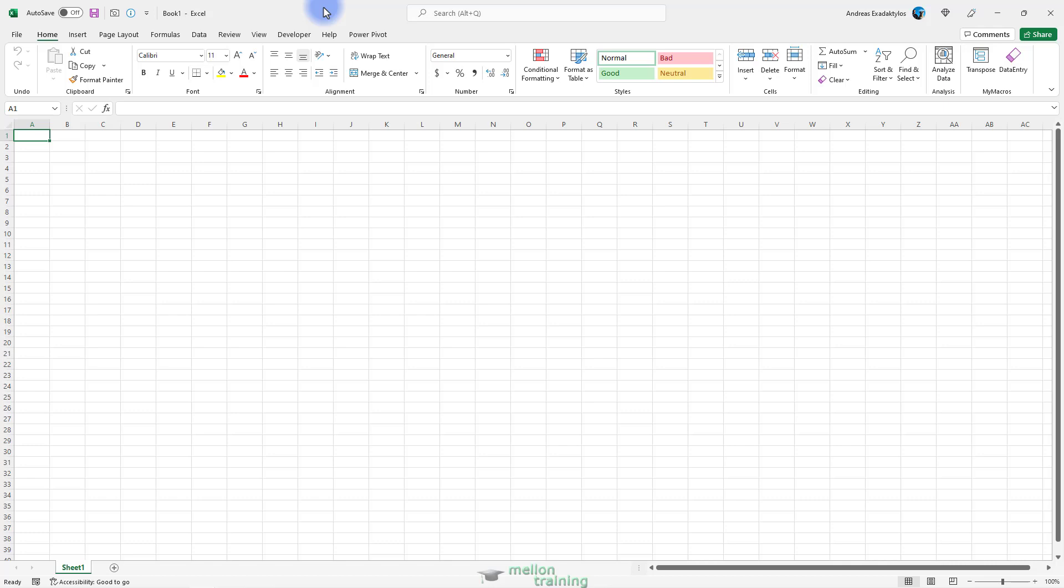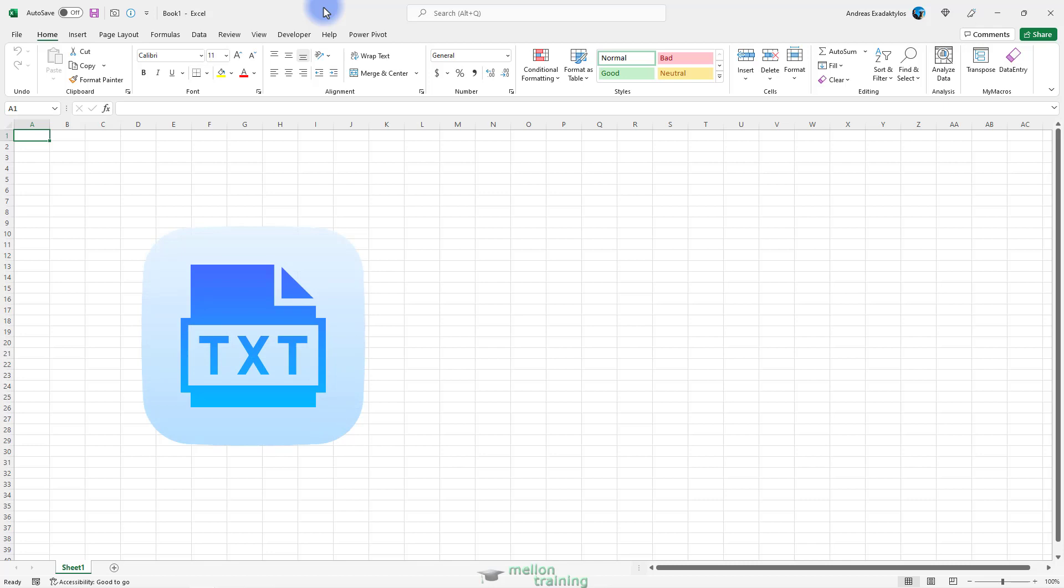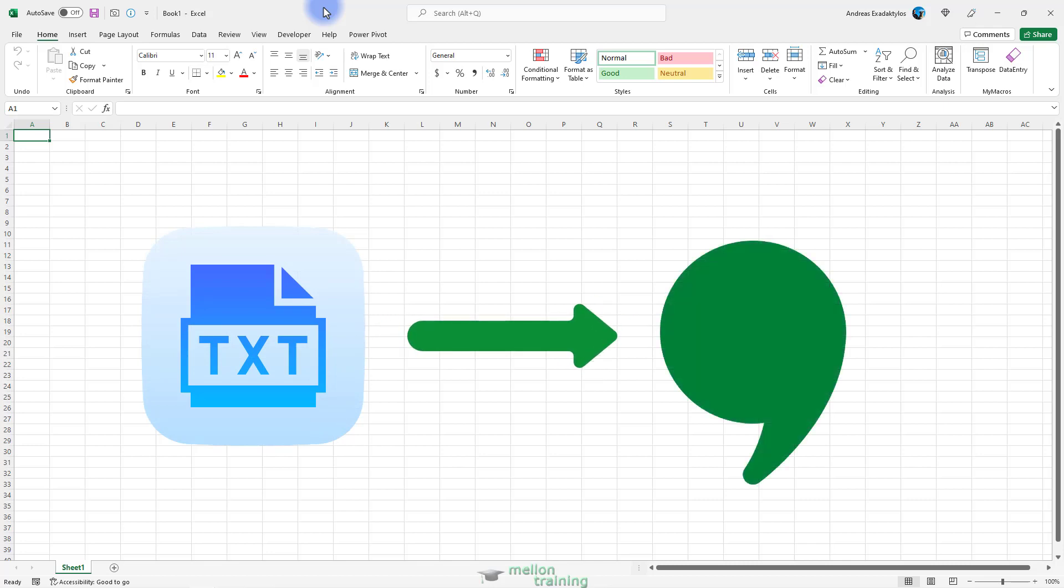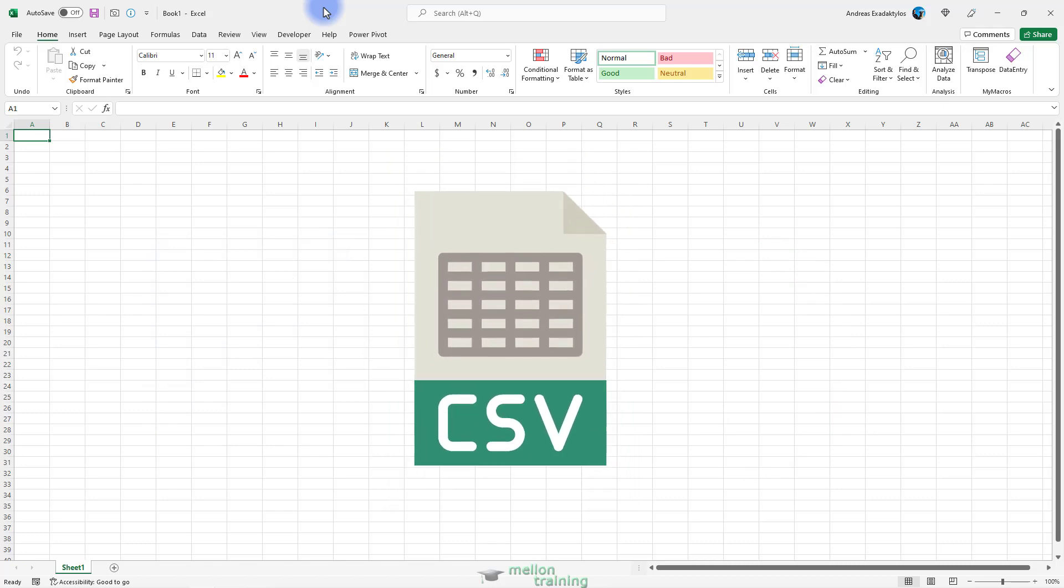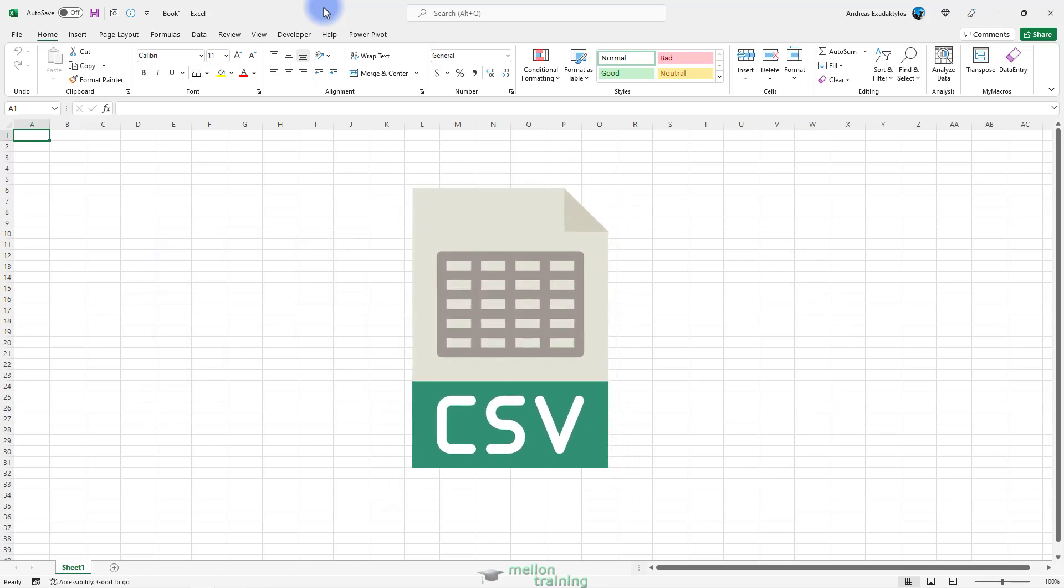The most common delimiter that is used for text files is the comma. For example, you may have the sequence 200, 400, 100, 900 to represent data in four cells. The text files that use the comma as a delimiter are called comma-separated values or CSV files.